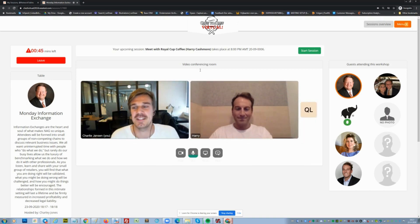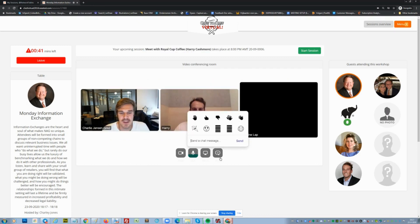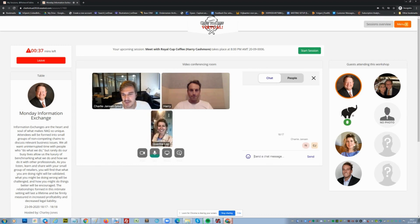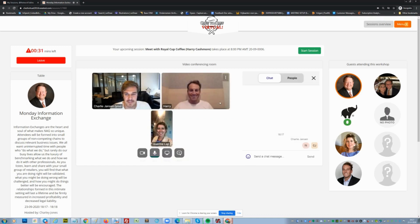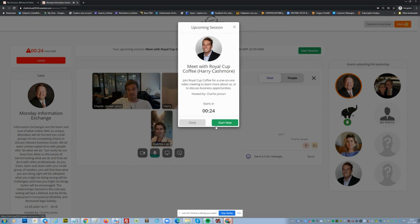What you can see here is the timer again, the upcoming session — which is a one-on-one with Harry — and a chat, so we can chat here. You can share your screen too. Every time, 30 seconds before the session ends, we redirect people to the next session.